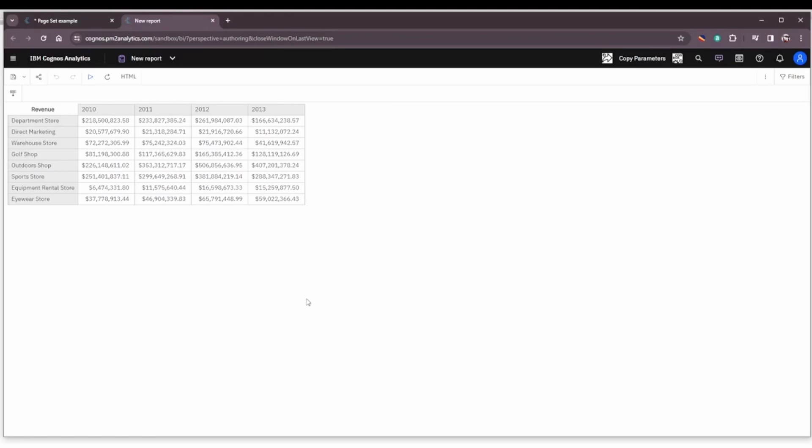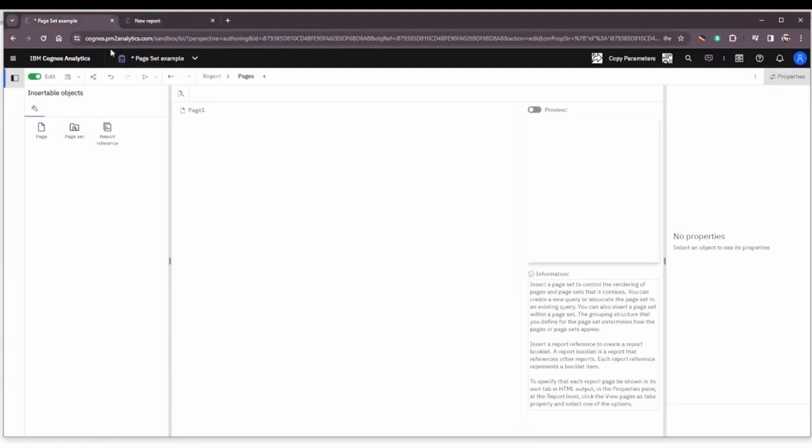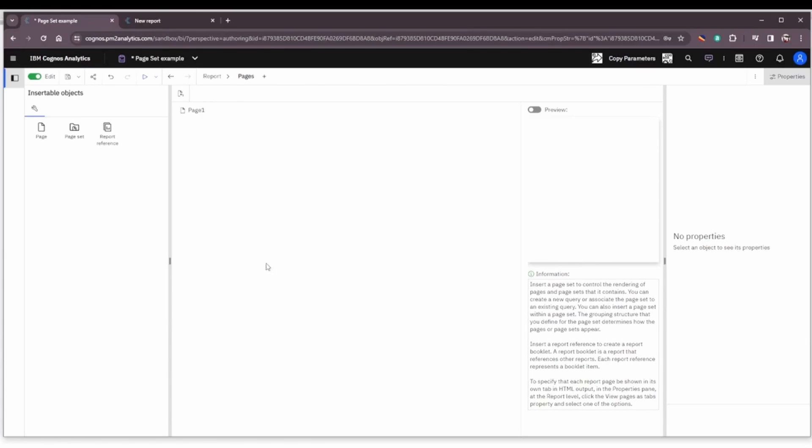So I thought we'd take a quick look at them today. A page set is one way to get a page break in your report by something that you wish to view the report by, such as by product line. That's going to be the example we use today.